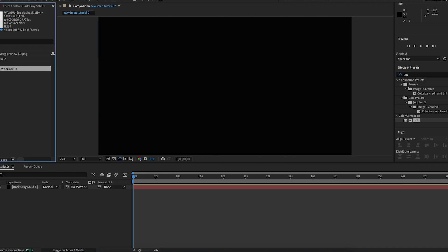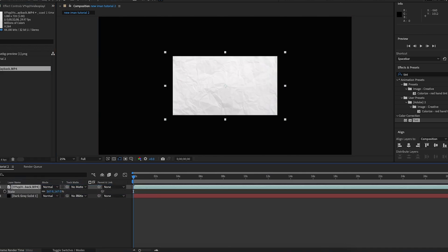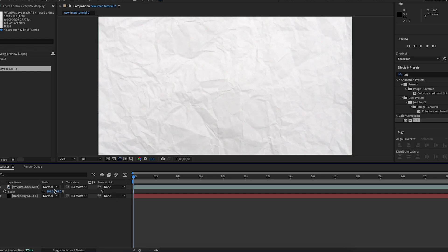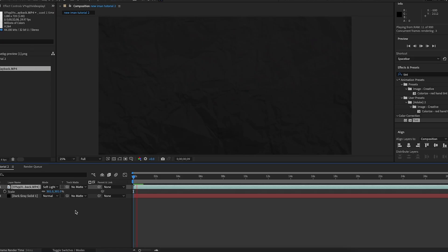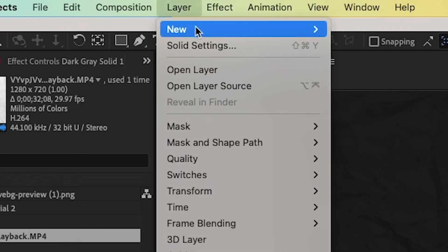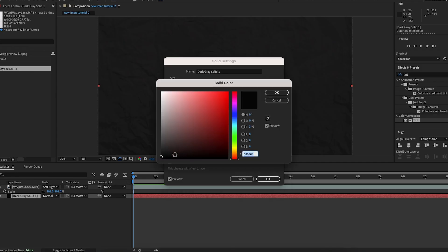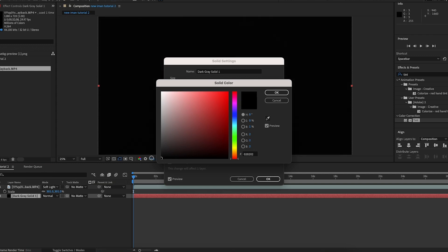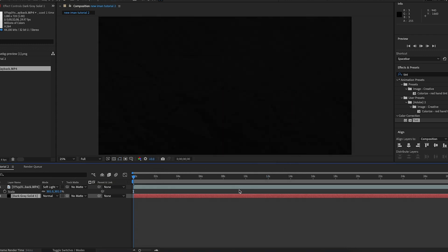I'm going to import that over the solid, scale it up so it fits the composition, and change the mode to soft light. As you can see there's a paper moving animation, but the background is a bit light so I'm going to go up to Layer then Solid Settings and make the background just a tiny bit darker. Now we have this.